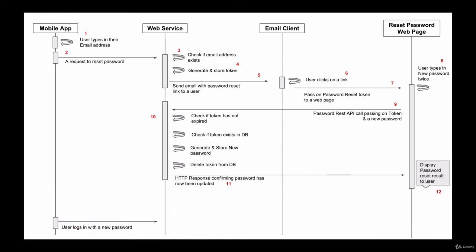our web service will then first check if the password reset token has been indeed generated by our API and that it has not expired and that it is still valid. We will then also check if this password reset token is still found in our database and it has not been already used.